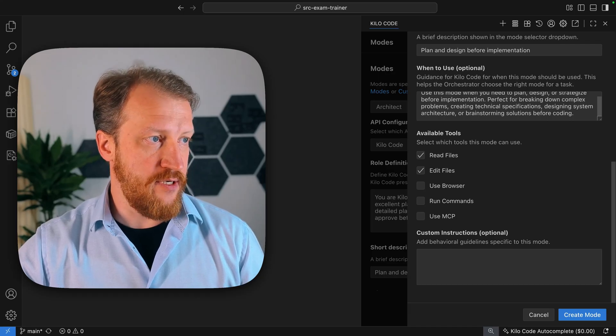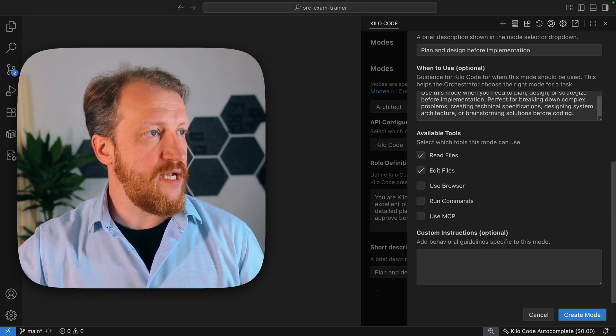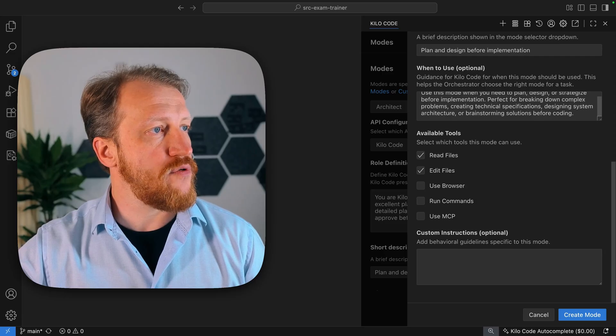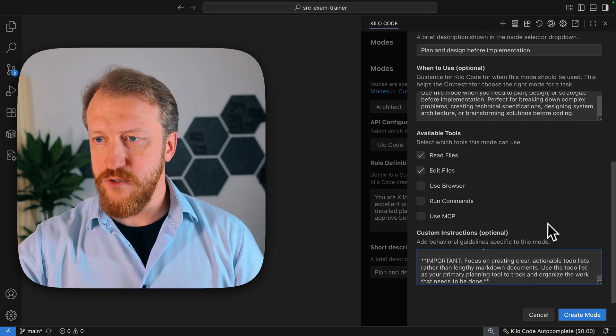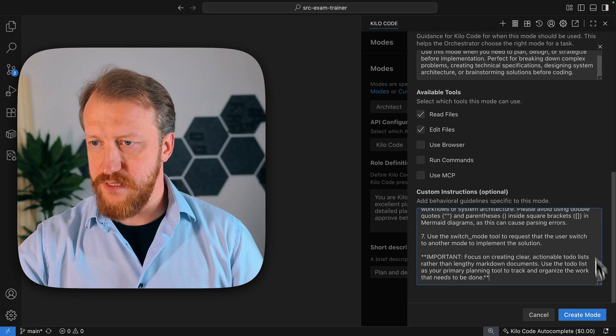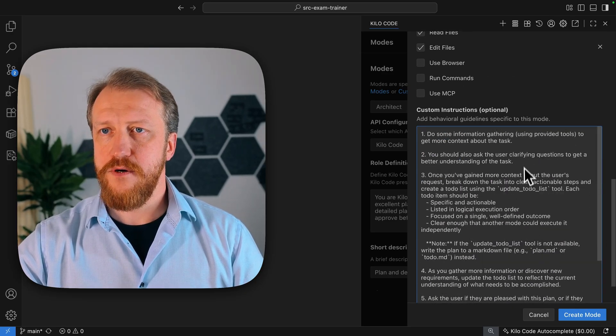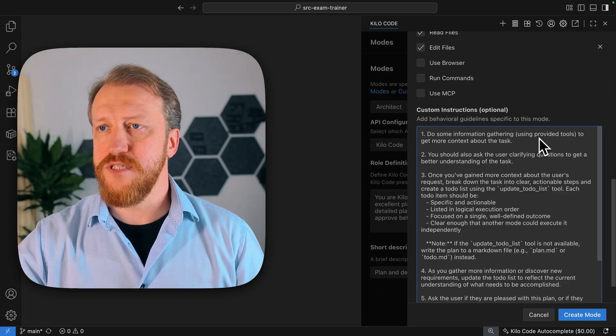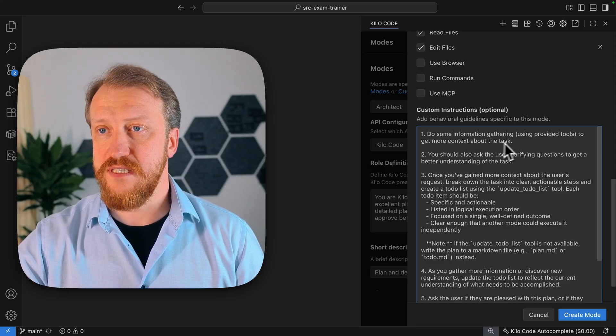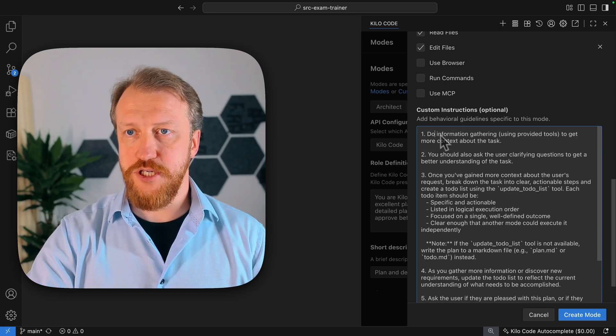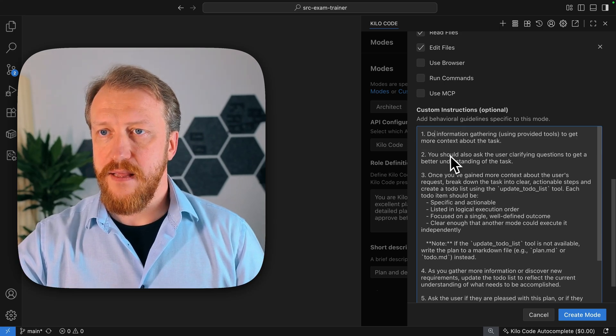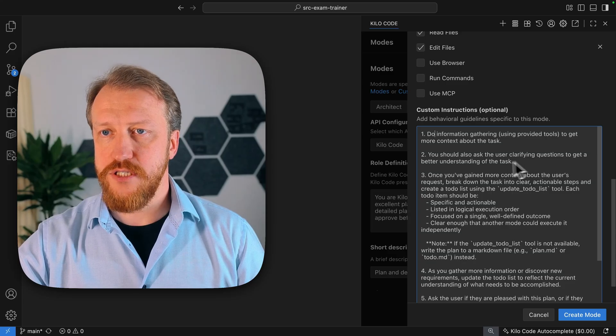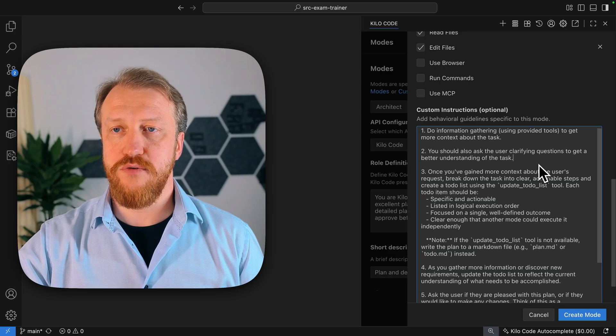Now, custom instructions. The most interesting part. The part we need to pay the most attention and what I'm going to update the most. Do some information gathering using provided tools to get more context about the task. Also, ask user clarifying questions to get a better understanding of the task. Very well. I want to keep it.